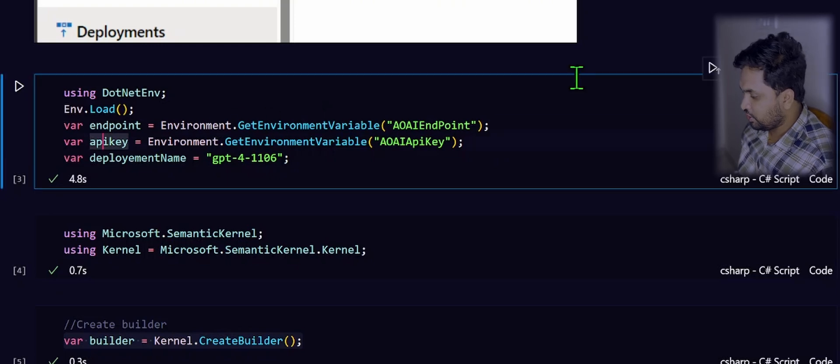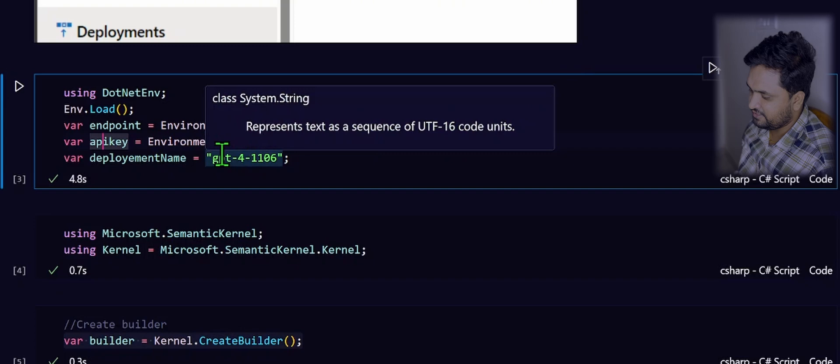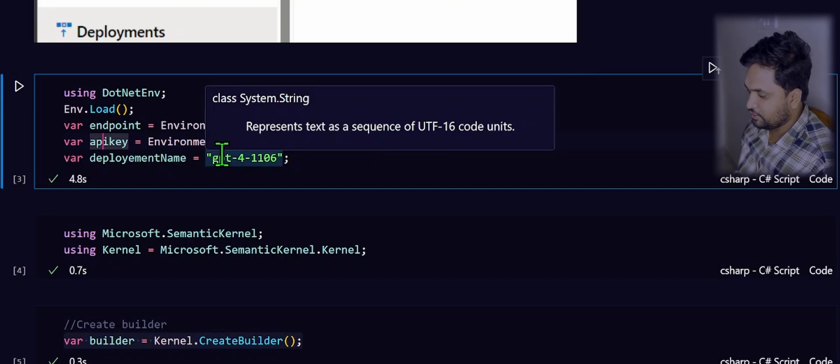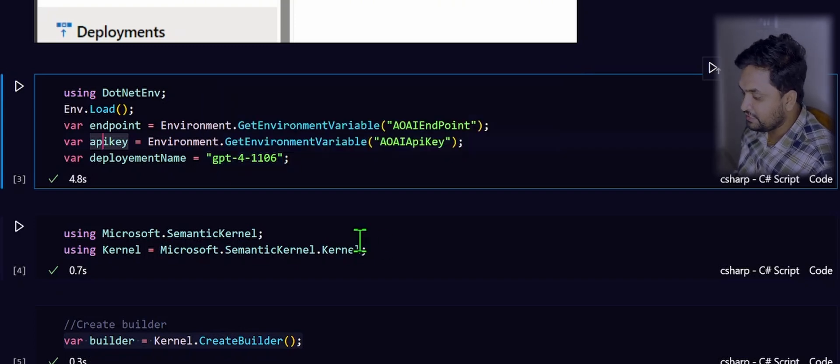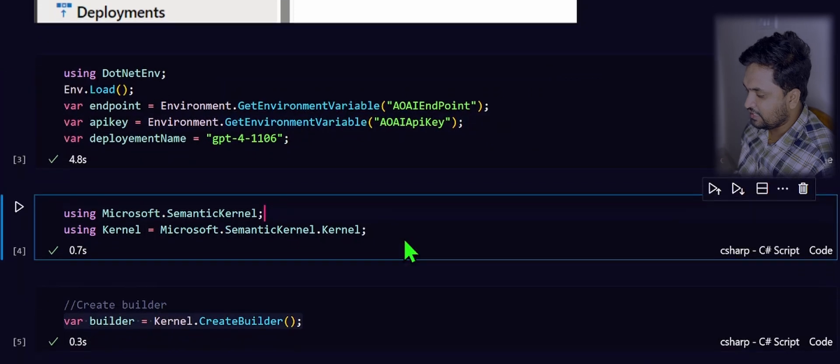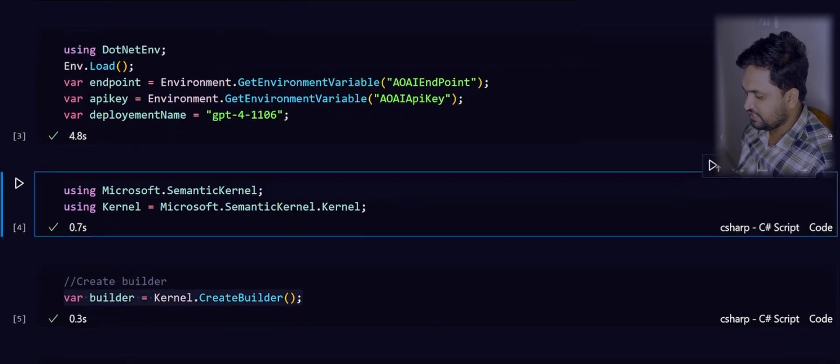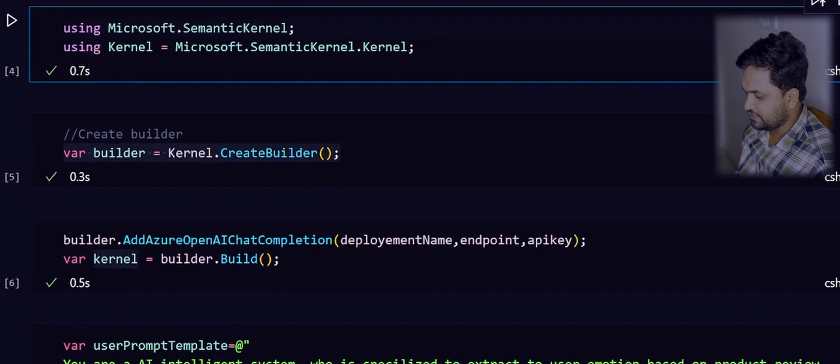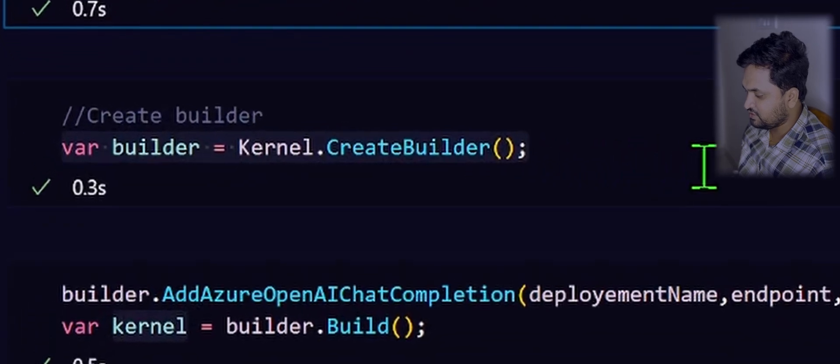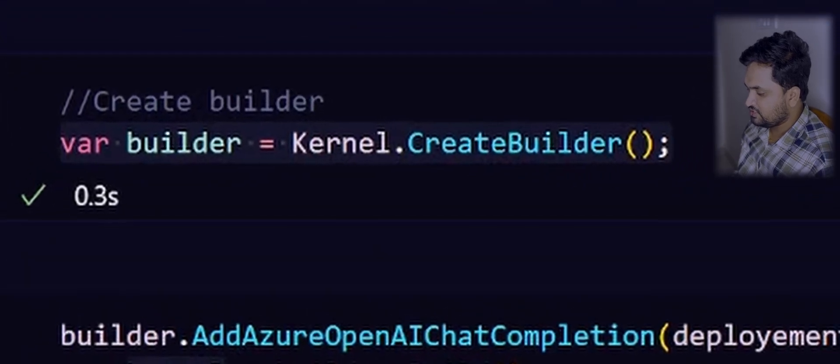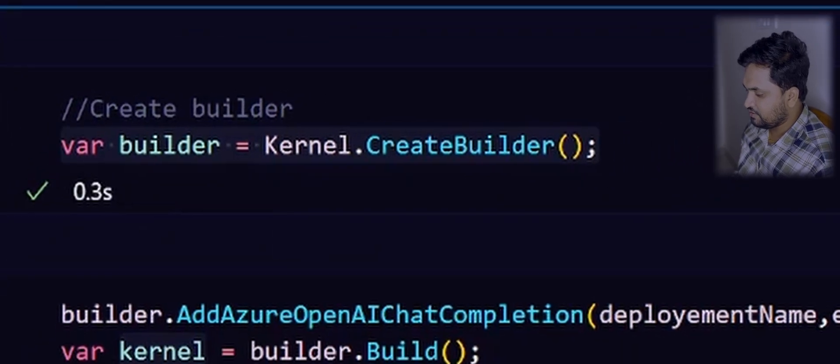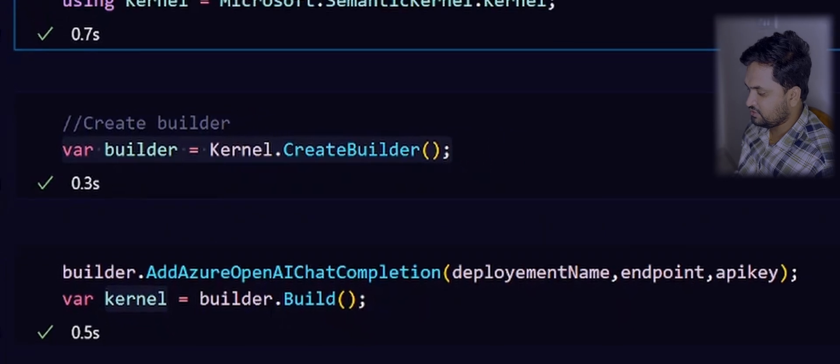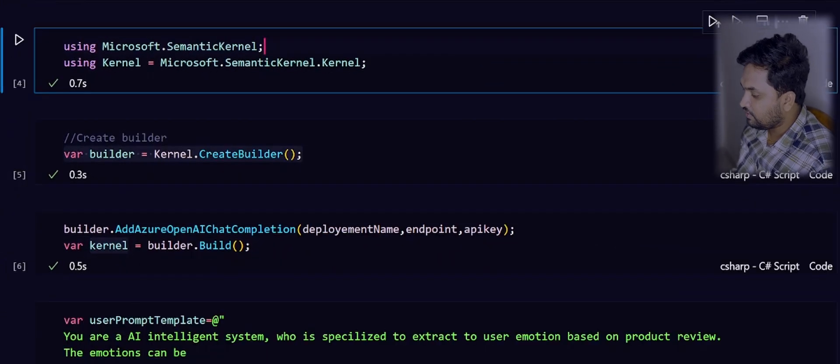Using the .env package, I am loading all my secrets into the environment variables and then storing them in the local variables in order to build the builder and set the configurations. As I mentioned initially, the very first step is to create the builder by using the kernel object. This is the way that you need to create a builder object using the kernel.